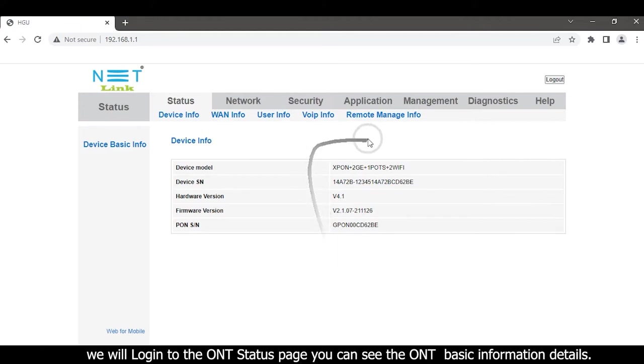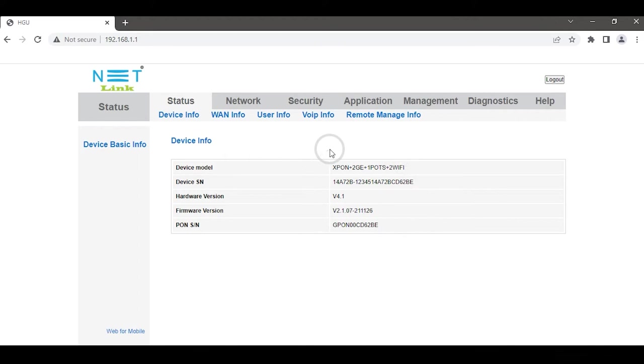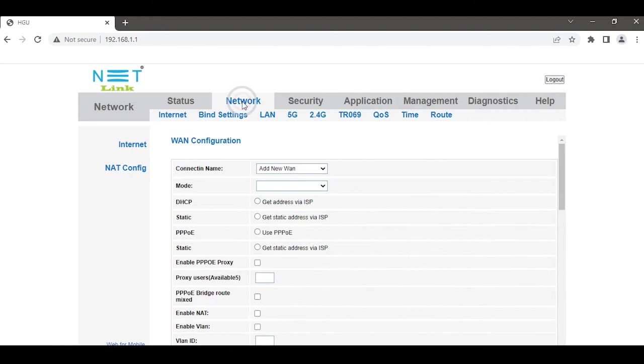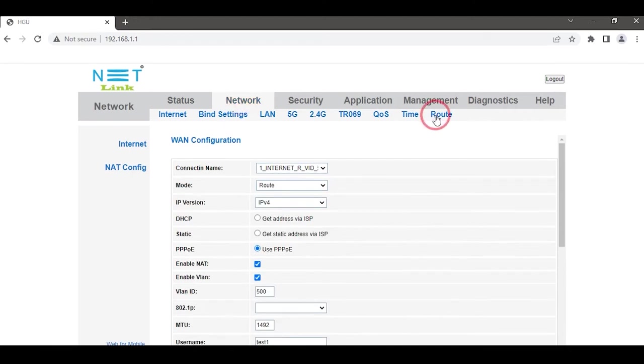see the ONT basic information details. Then select the Network tab at the top. Network settings options are available here.